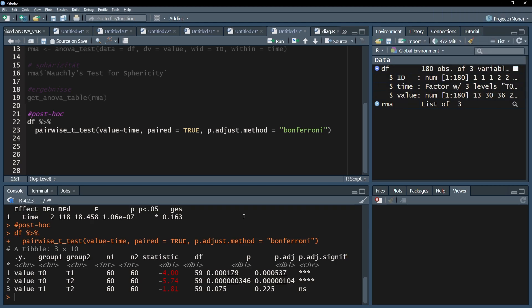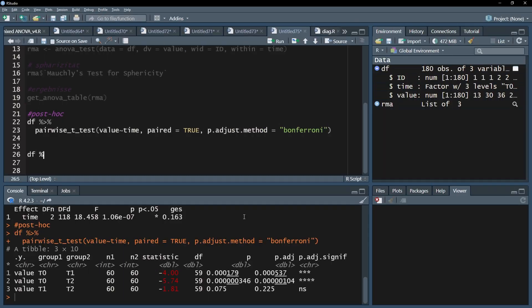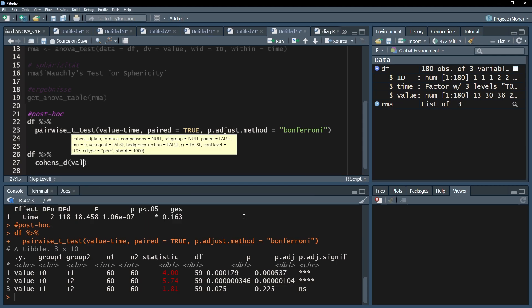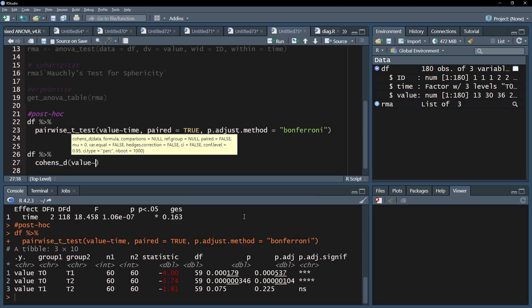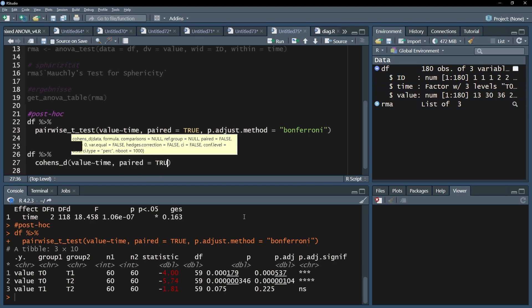First, make sure the rstatix package is loaded. Then start with the data frame and add the pipe operator. The next line is the cohen's_d function that has the dependent variable followed by a tilde, the small wave symbol, and the time variable. Don't forget the paired equals true argument.